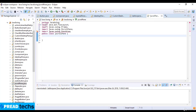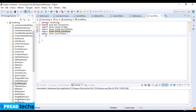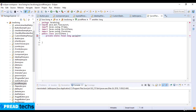Now it's capital T. Now I write private static final long, so here is the serial version UID which is equal to 1L.